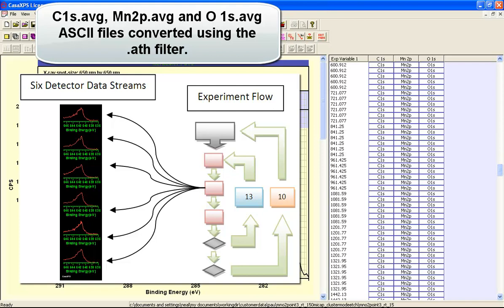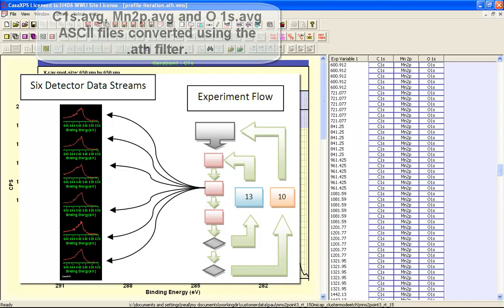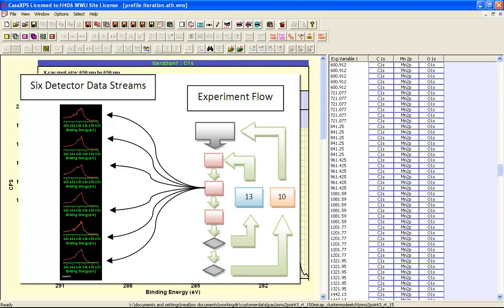And there will be ten of these in this data file. So this represents quite an intricate measurement producing quite a complex data file. And it's for this reason that the ATH file filter was necessary when converting these data.